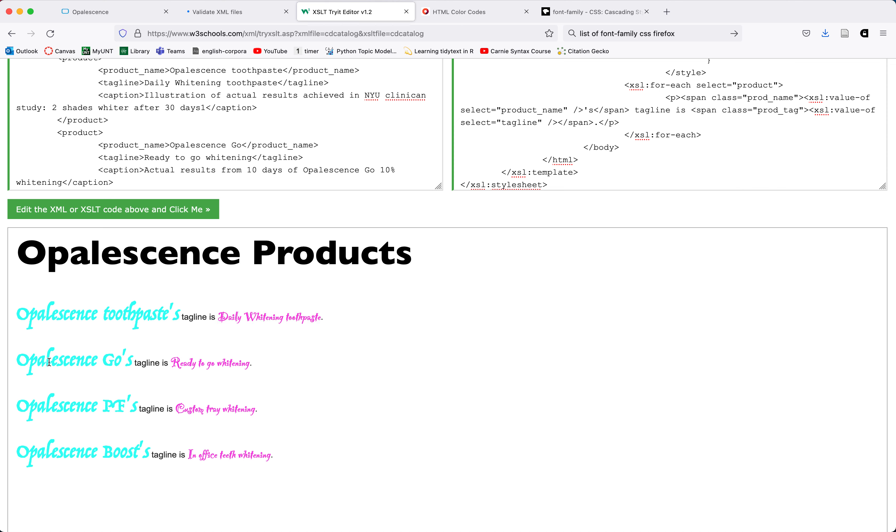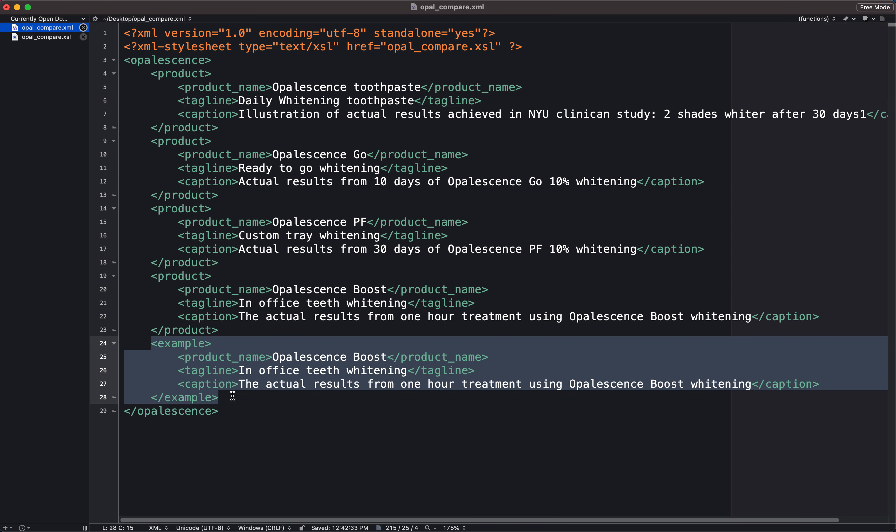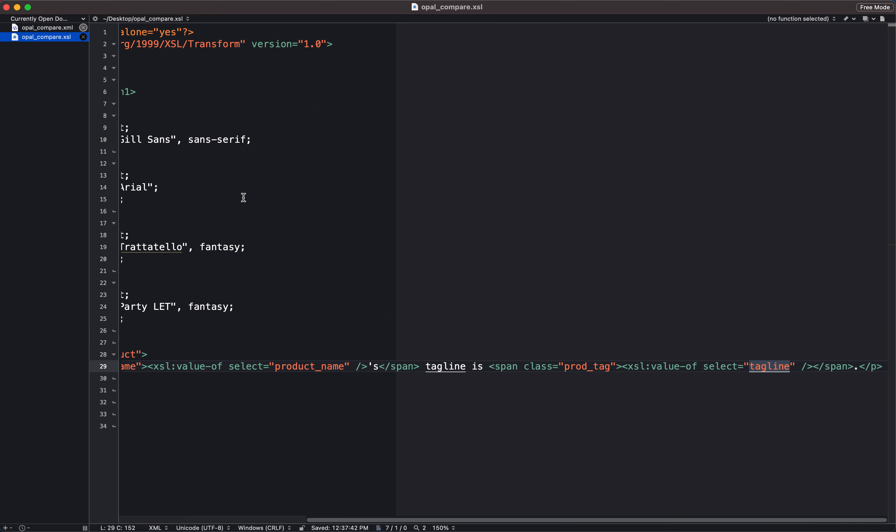I have four of those. Opalescence toothpaste, go, PF and boost with the different taglines. And it's ignored just as I suspected this fifth content block that I put in because it's not labeled as product. So when it looped through, it just ignored it. All right. So that's what you need to do for this assignment.